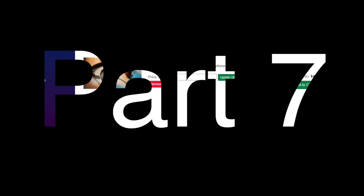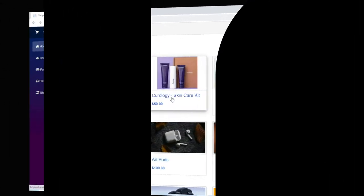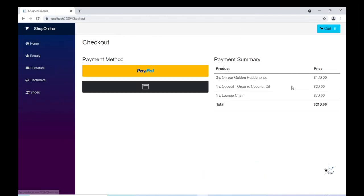Hi and welcome, I'm Gavin Lon. This is the seventh part of a video series dedicated to building a shopping cart application using Blazor WebAssembly on .NET 6.